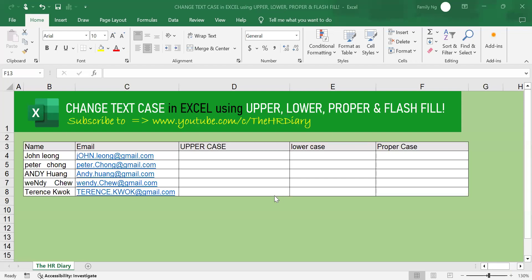Hello, welcome to the HR Diary. Today, I'm going to show you how to change text case in Excel using upper, lower, proper, and flash fill Excel functions.